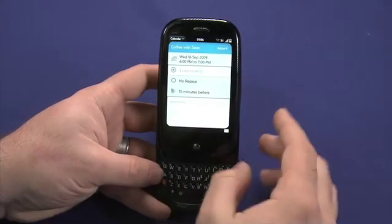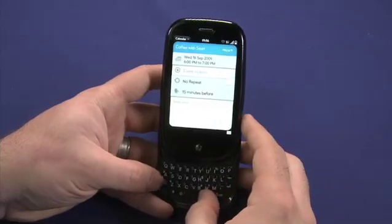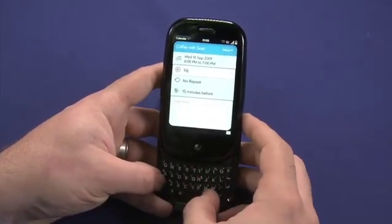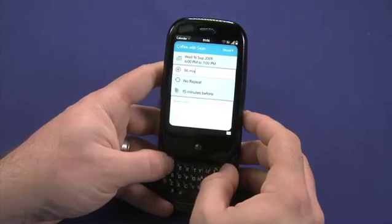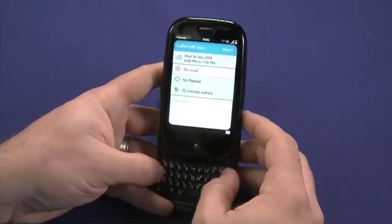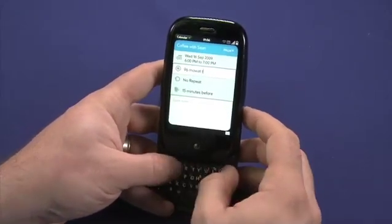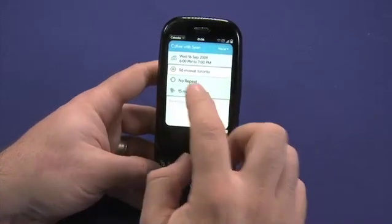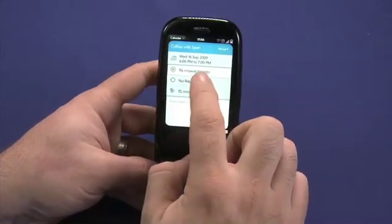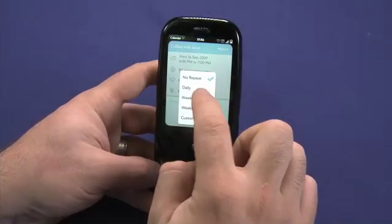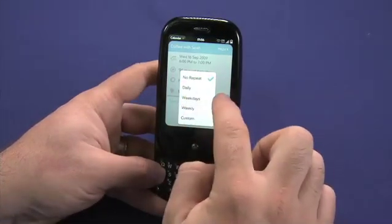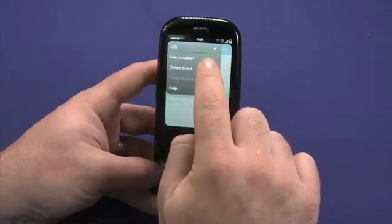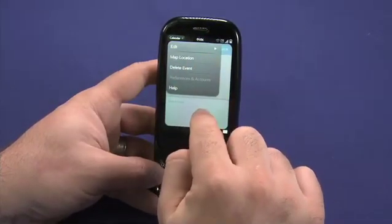I can set an event location — so if we're meeting, for example, at the Butterscotch studio. Once I've entered an event location and set whether or not I want to repeat, I can actually map that location directly inside of the calendar application.